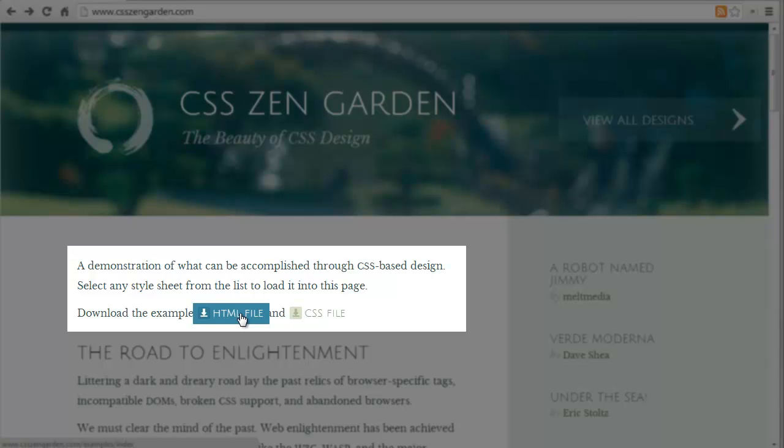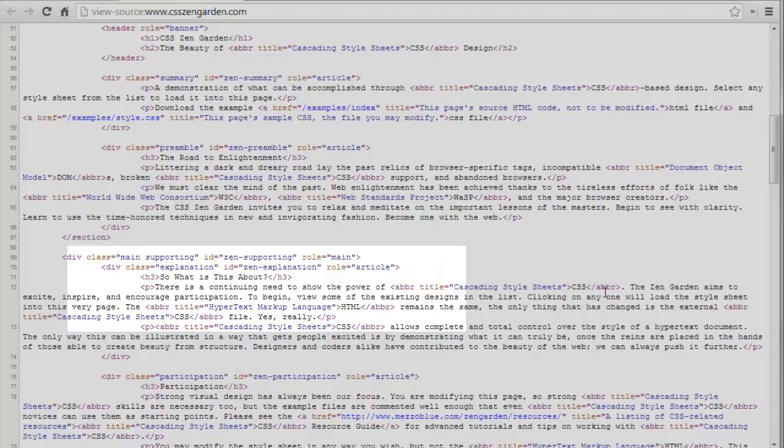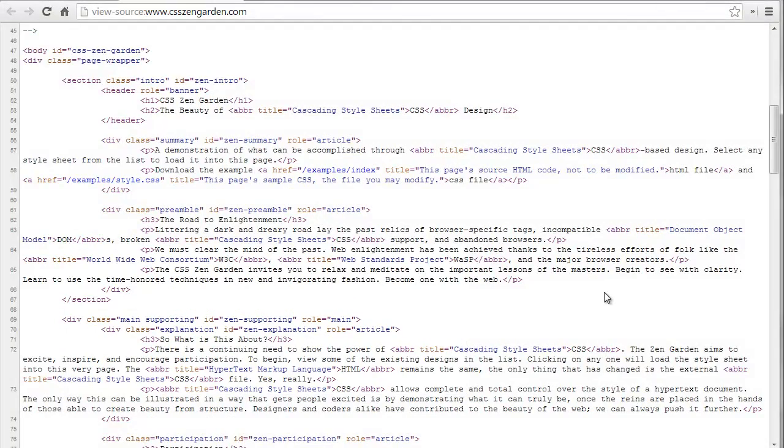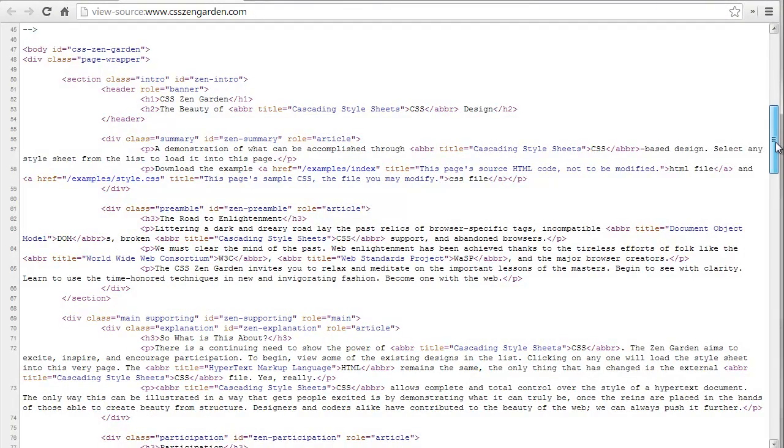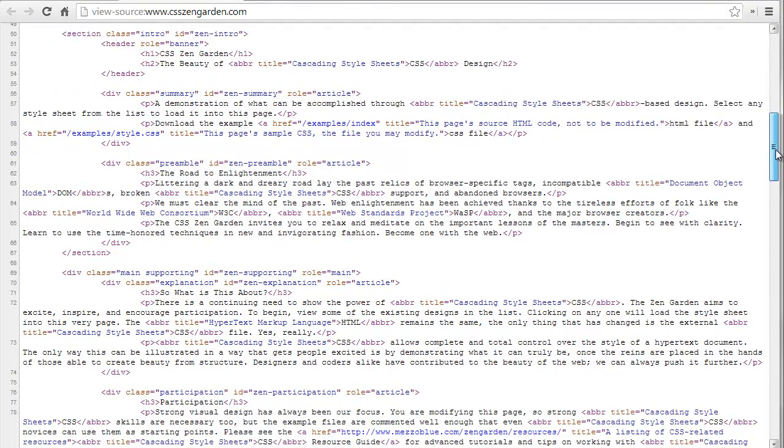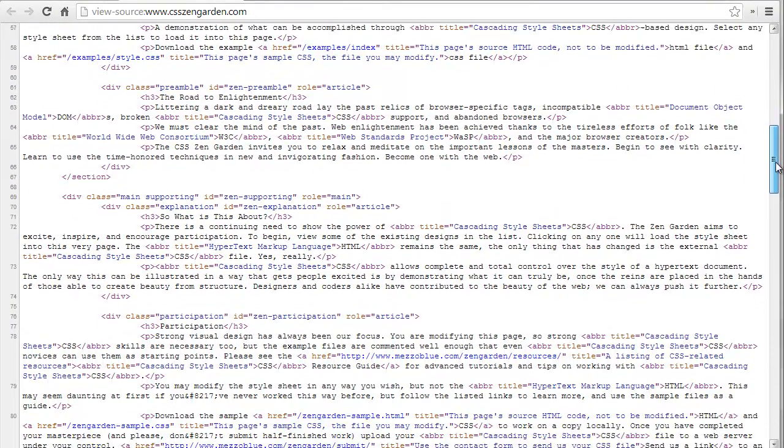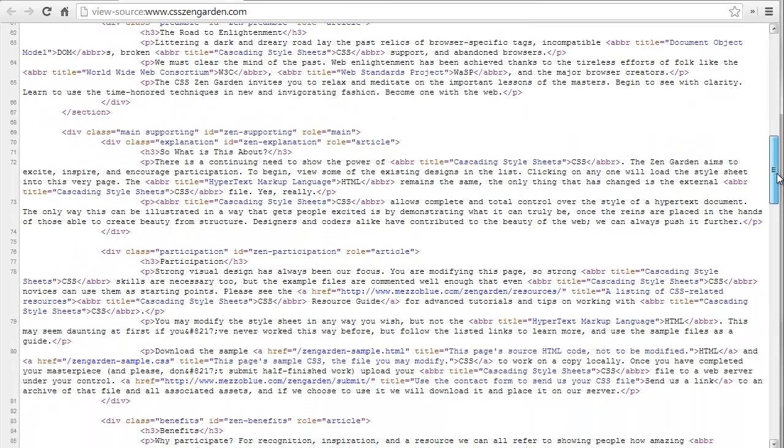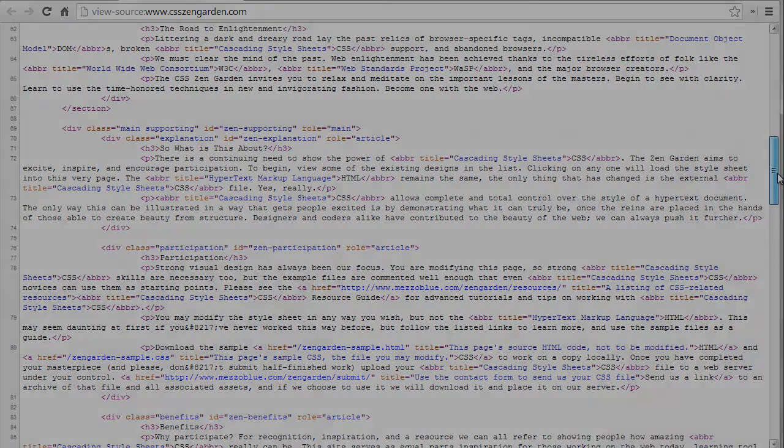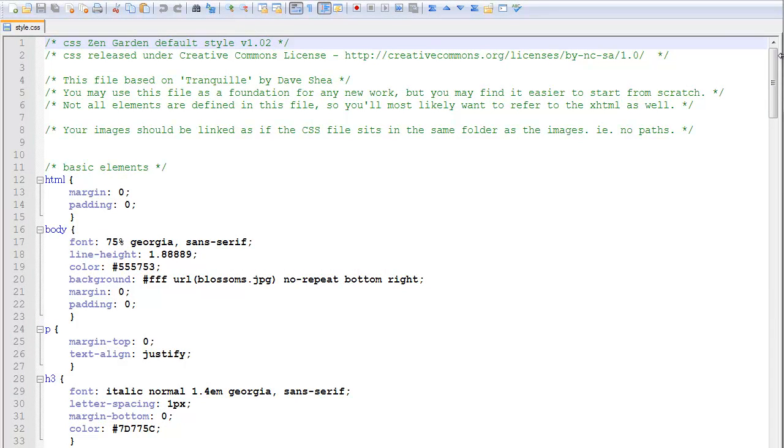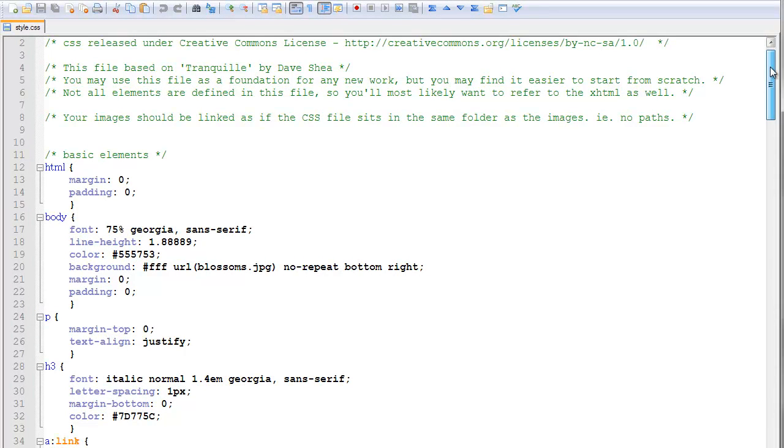So people submitting designs start with some structured HTML, similar to that you've been creating. They then add a single line of code to link this HTML to a CSS stylesheet. The stylesheet contains instructions for how browsers should display the elements in the web page.